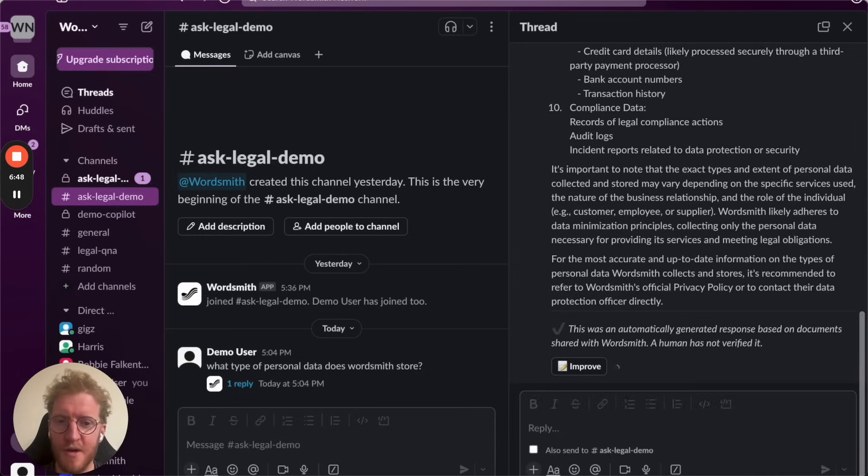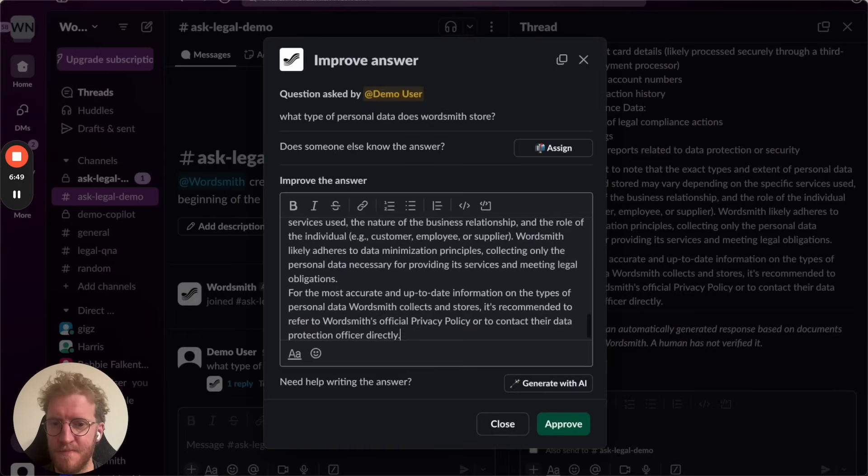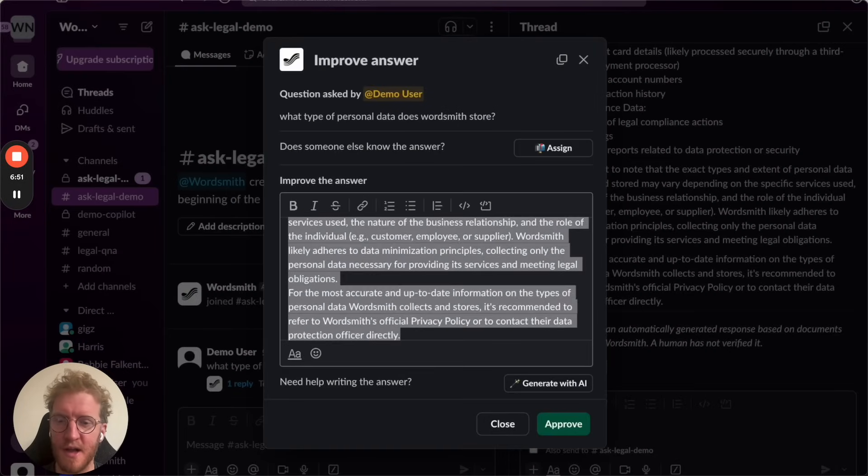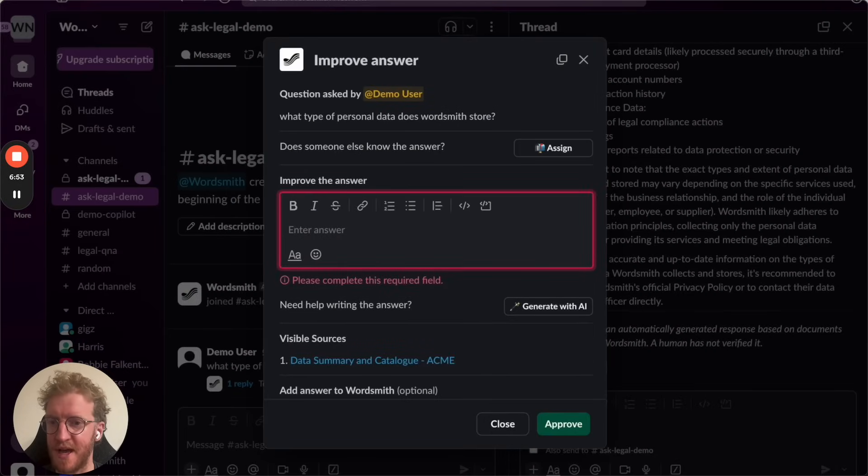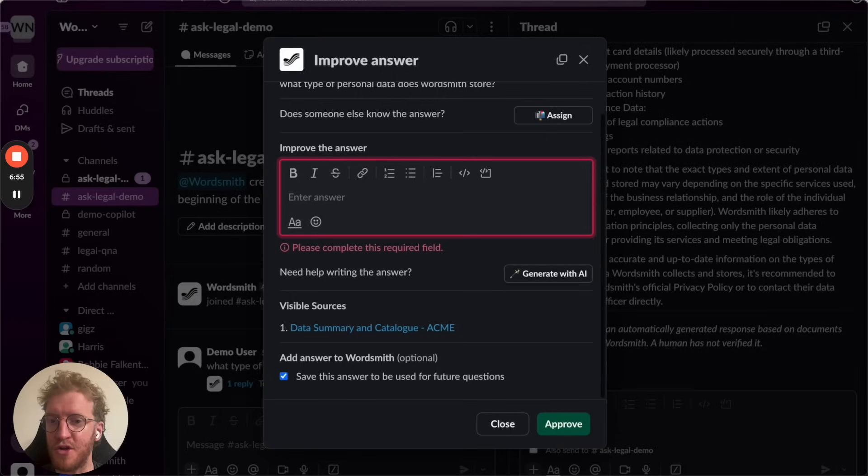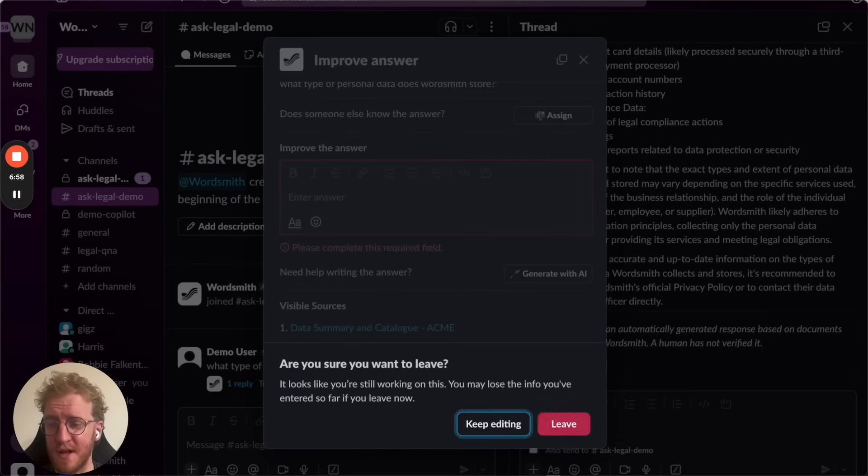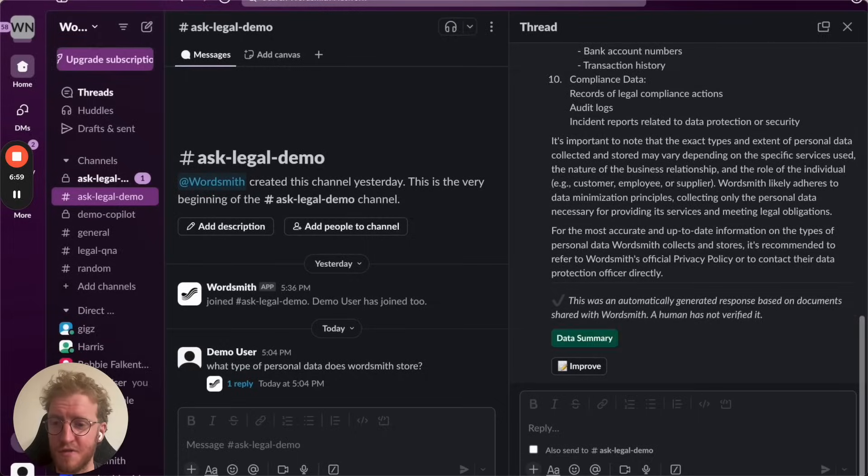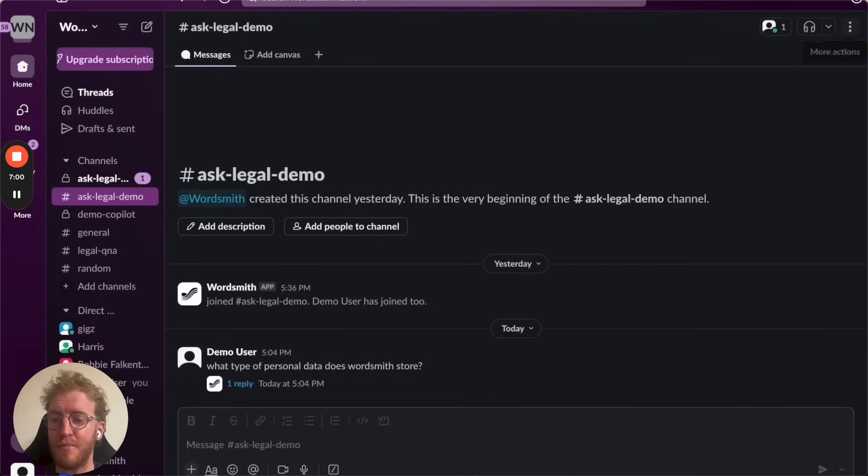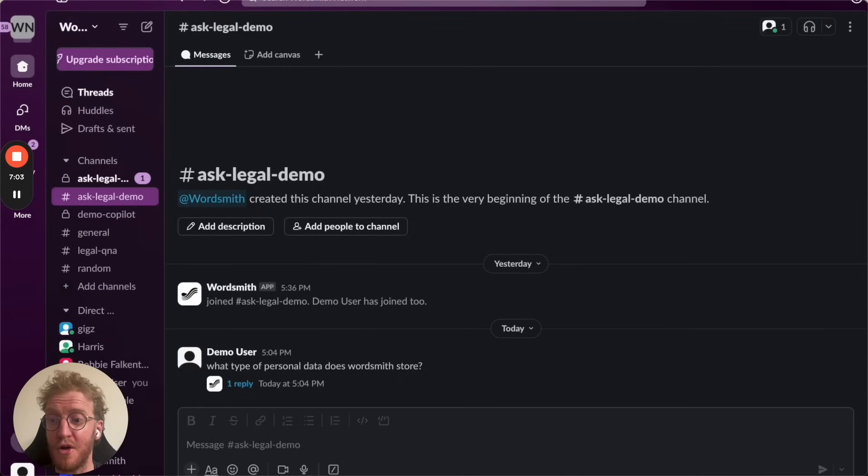Now if you don't like that answer, you can dip in. In one click you can edit the response as an admin in Slack and you can save that for future. So it's really easy for the legal team to supervise and improve the quality of the answers over time if their knowledge isn't that great.